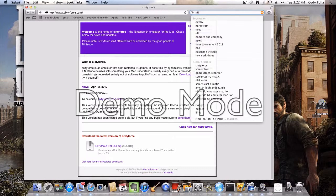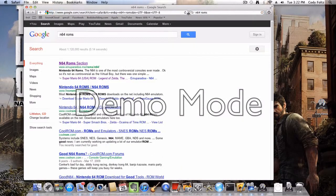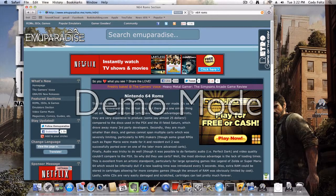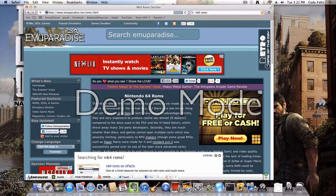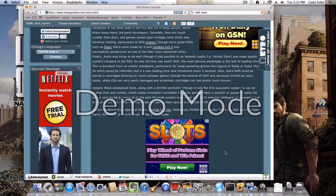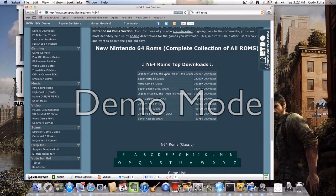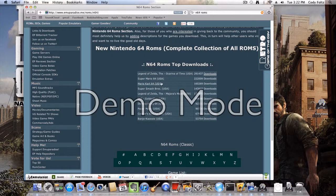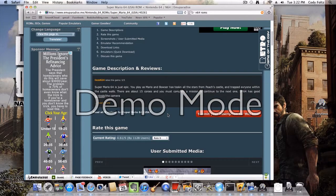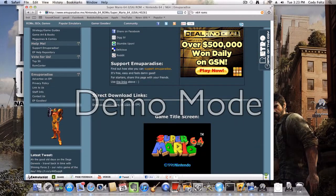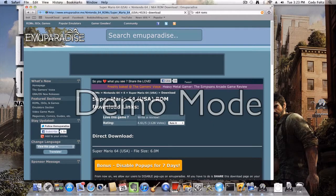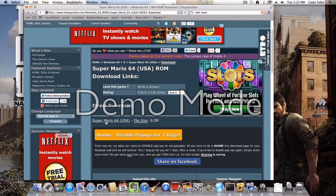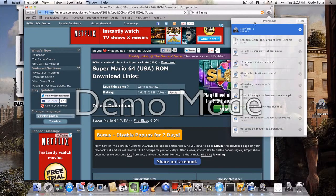So what you're going to want to search is N64 ROMs, and you can go to any website but my favorite one is the EMU Paradise website. What you just have to do is scroll down towards the bottom and you'll have N64 top downloads. Select any one of these. Let's say you want to play Super Mario 64. Go to Super Mario, scroll down until you see direct download links. It'll be right below it. Click on Super Mario, then scroll down and click Super Mario 64, and it'll start downloading.